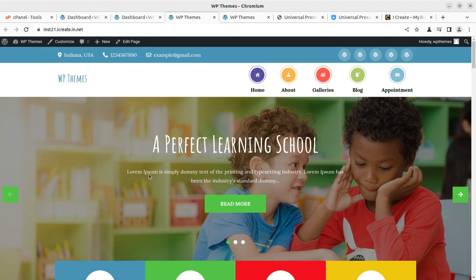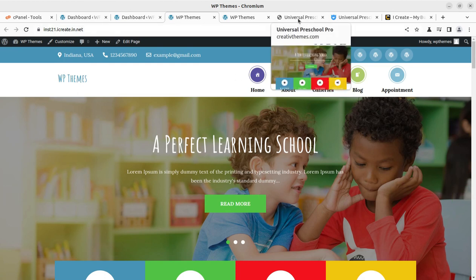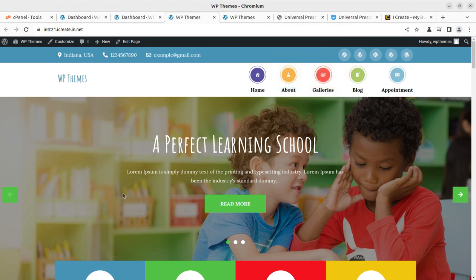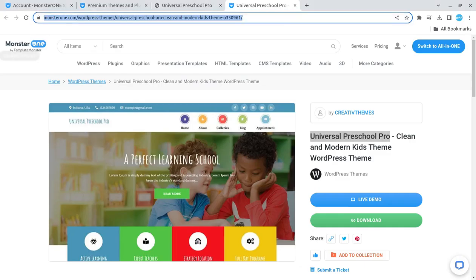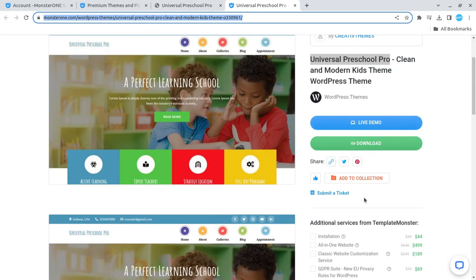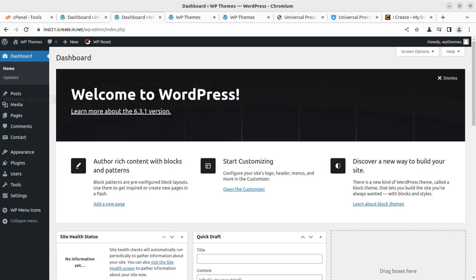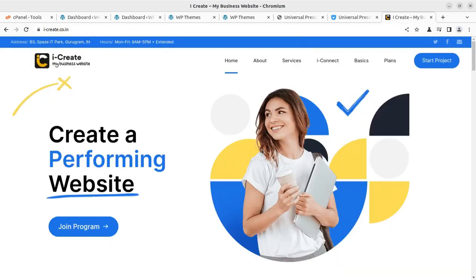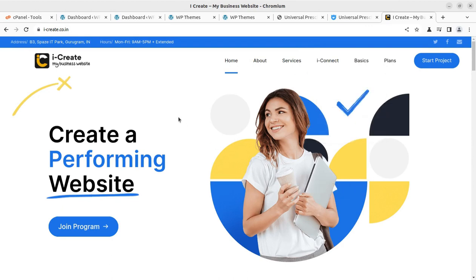This video gives you enough information about the theme and I believe you are going to use it for your website project. To find the theme, follow the video description link, get a MonsterOne subscription, and download the theme. If you need any support, you can join the iCreate program for free after taking the subscription through that link. In the next video I am coming with more resources — till then, goodbye and keep building. Thank you.